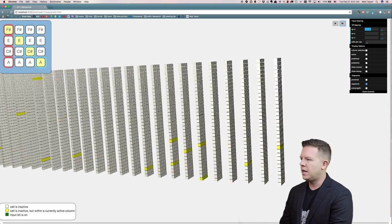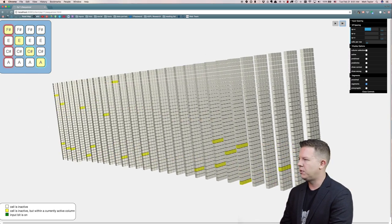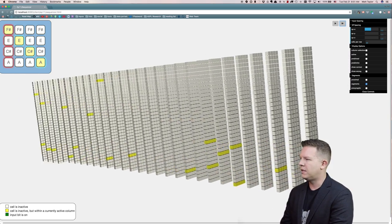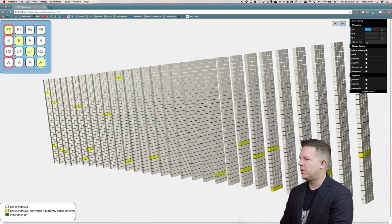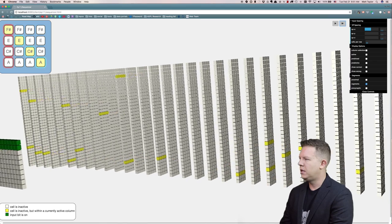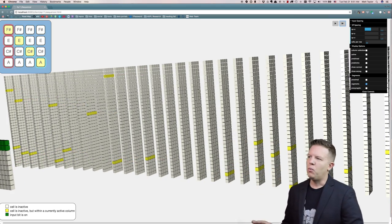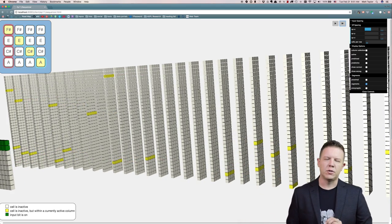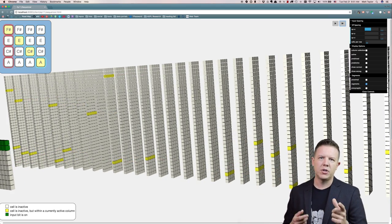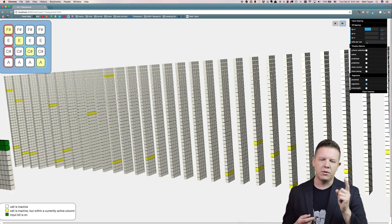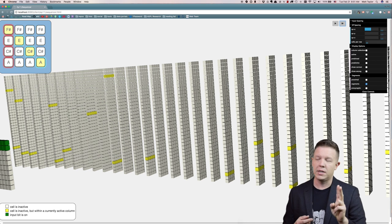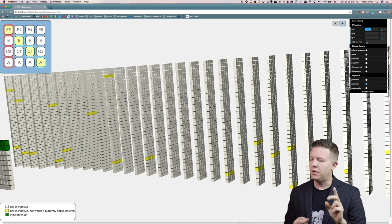These are the columns the spatial pooler has decided to activate based upon that input. So we're going to look at what cells within those active columns are going to activate. Now there are two reasons that they would activate.